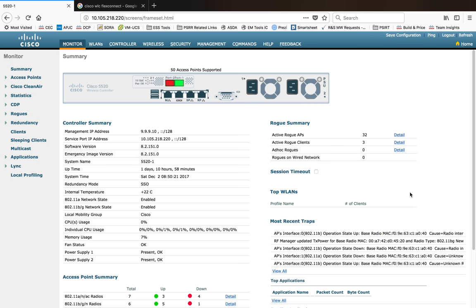Using flex connect mode you have a lot of options that you can customize, unlike local mode. In local mode the entire traffic goes through your CAPWAP tunnel, terminates on the controller side, and the controller publishes that to your infrastructure. With flex connect, there is an option to do local switching, and using that local switching feature, the AP can directly send packets out to your infrastructure on the AP side.